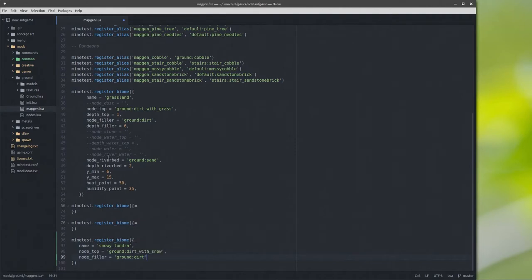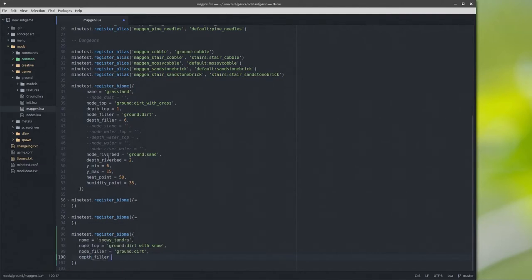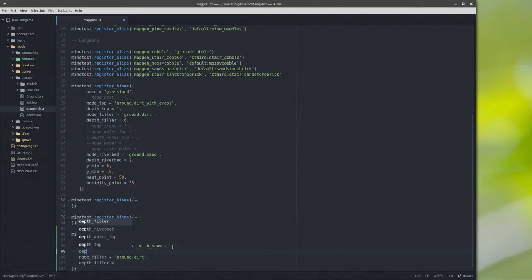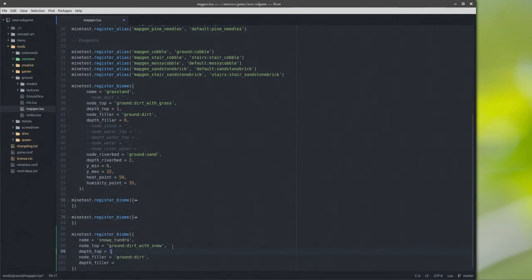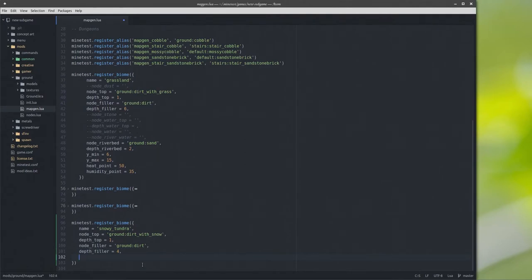Node filler is going to be ground dirt because that's what fills in underneath the top. Depth filler is how many nodes deep the node filler goes. Depth top is only going to be one, because if you put dirt-with-snow on top of dirt-with-snow you're going to see a layer of snow between the two nodes and it's just going to look silly. I'm going to do four nodes of dirt underneath the dirt with snow.